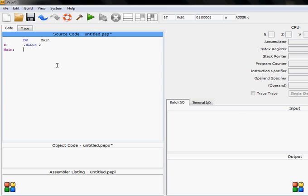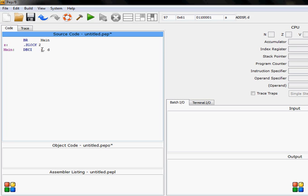We have the main to input some value into this z. We need to write deci, that's how you write it. Decimal and this one is input. Decimal input and then we write z. That's our variable z and d is direct. We use direct with variables and immediate we use with numbers.